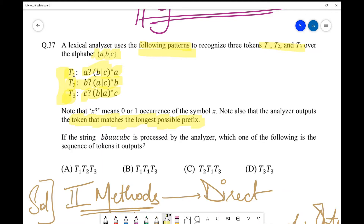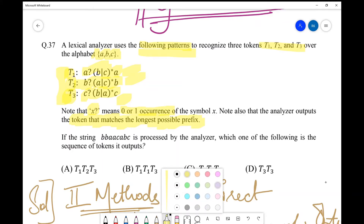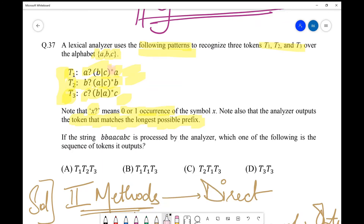These tokens are over the alphabets a, b, and c. Using these three patterns we form various strings. One thing specified is that 'x?' means zero or one occurrence, and '*' means zero or multiple occurrences — common symbols used in regular expressions.